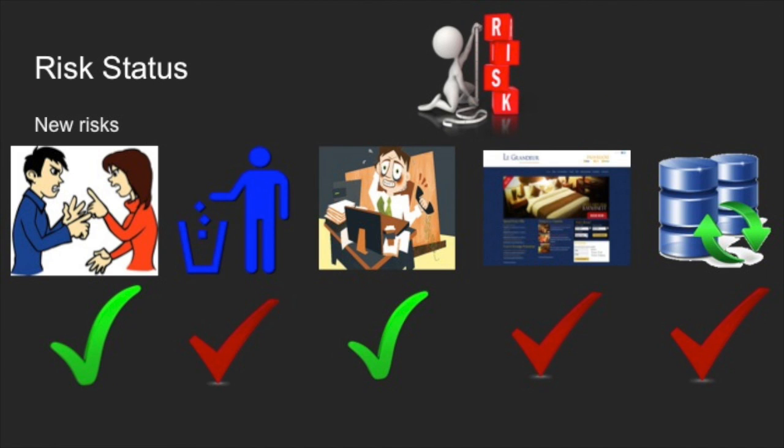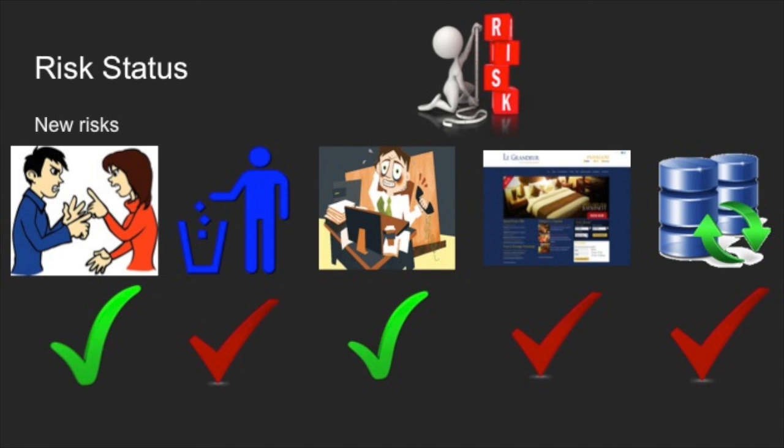Some of the new risks that we've managed to see in the project are conflict risk, or severe personal conflict between group members that we've been able to check, and the overwork risk, which is trying to implement too many features and not being able to finish in time.